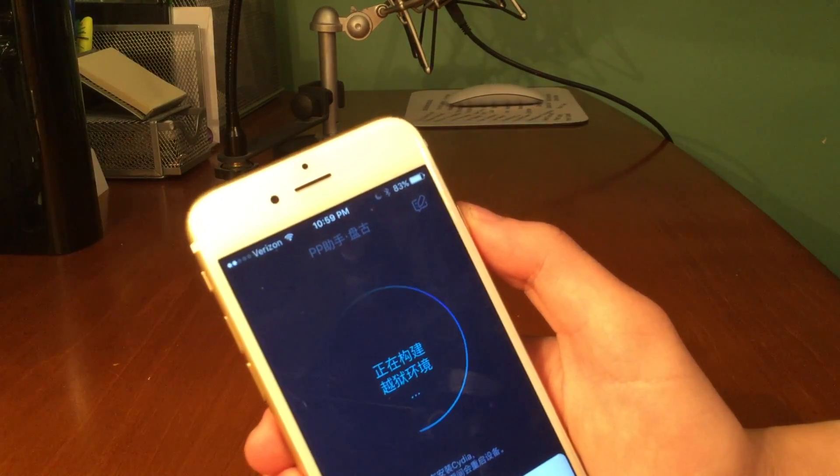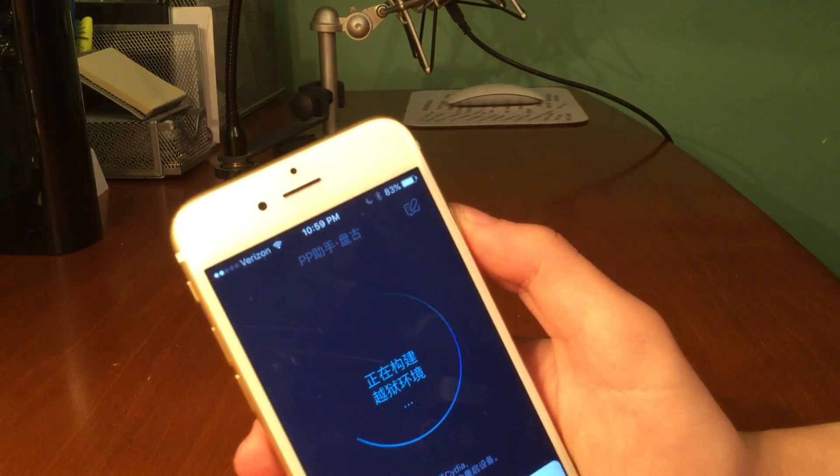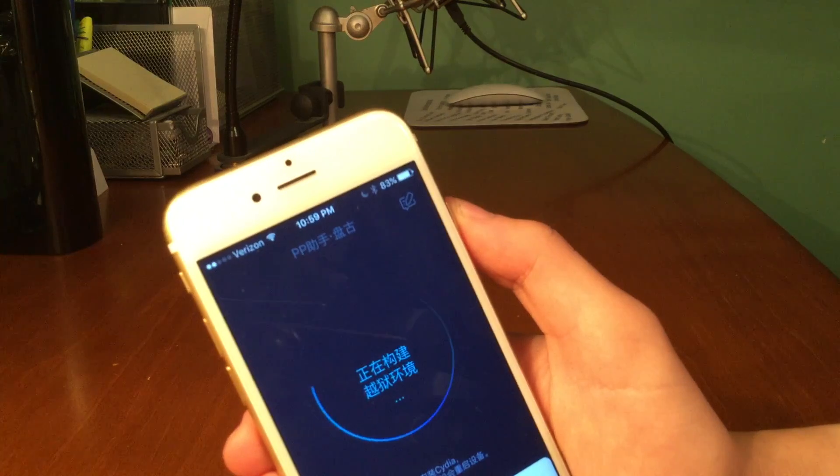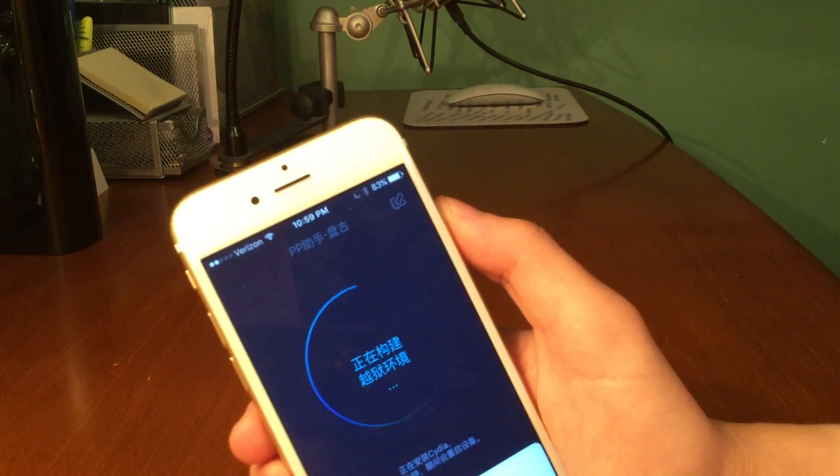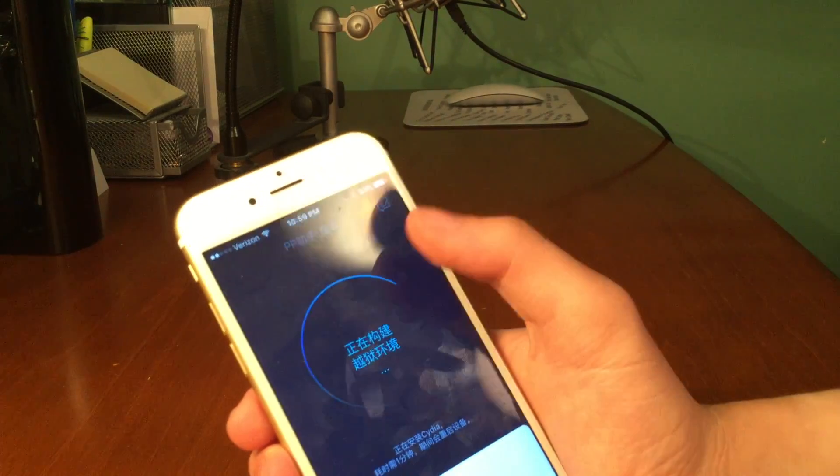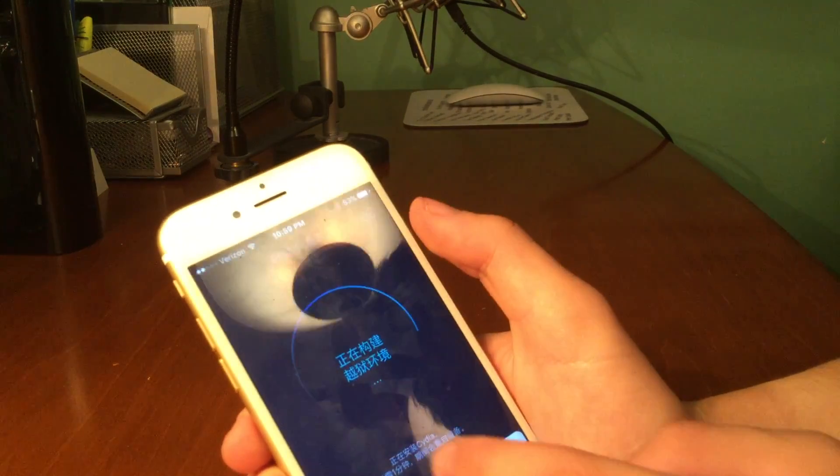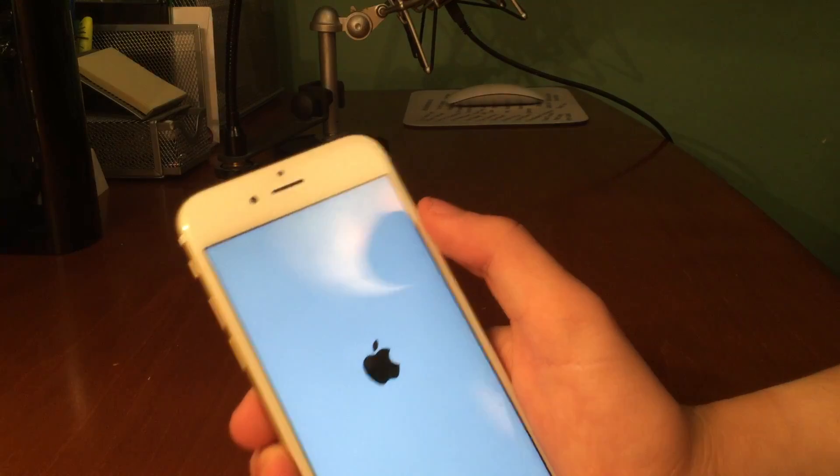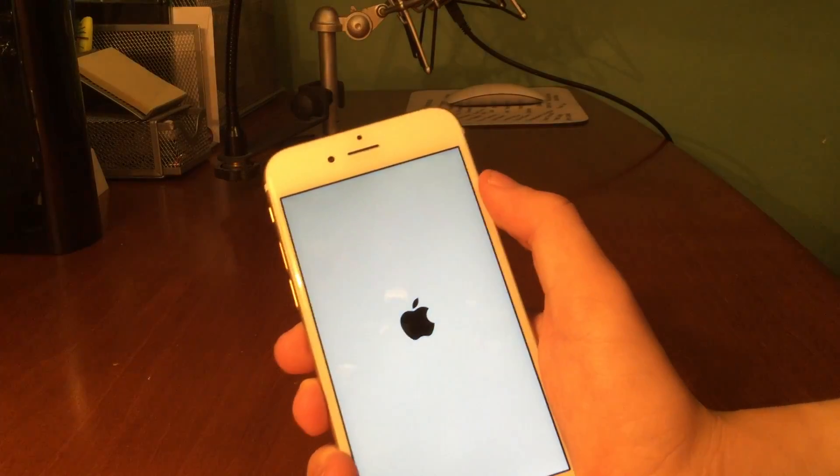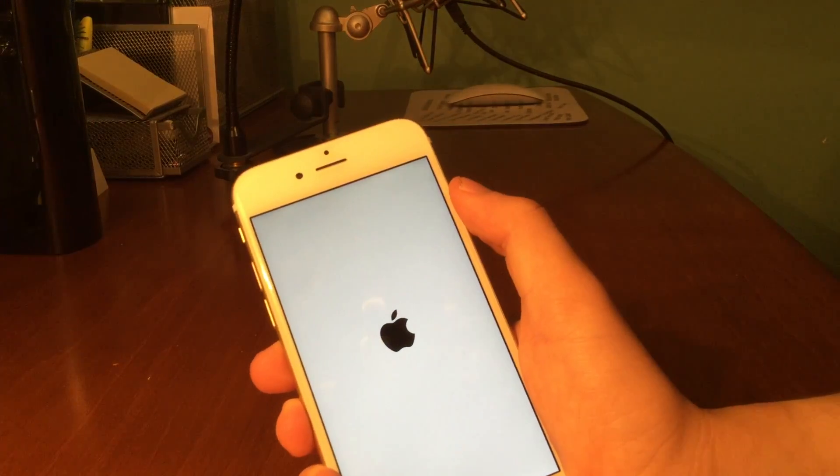I know a lot of people had issues with the tool on their Windows VMs or Windows machines. There we go, the device is rebooted and once it reboots we can go ahead and slide to unlock.